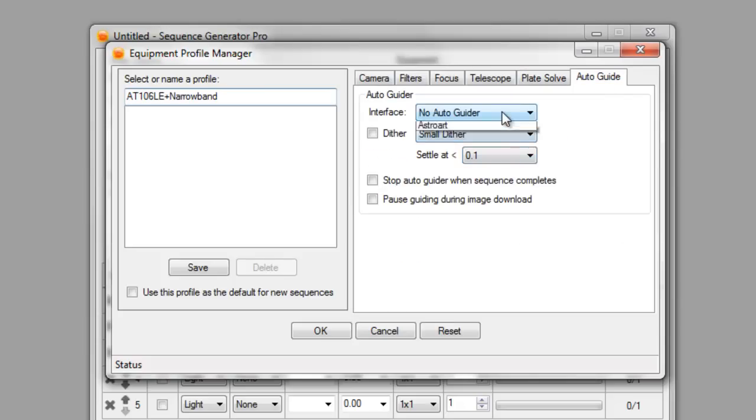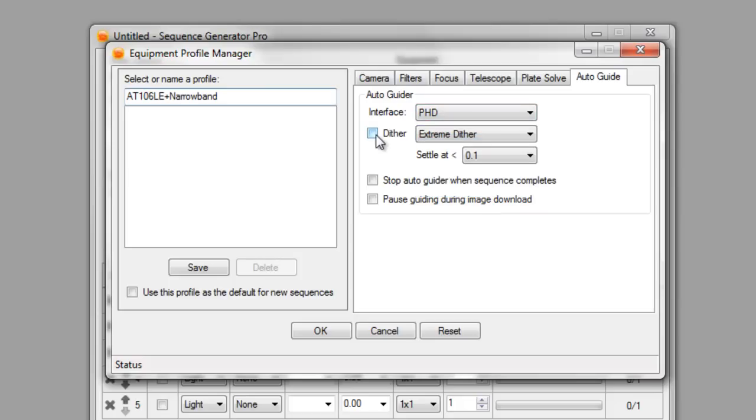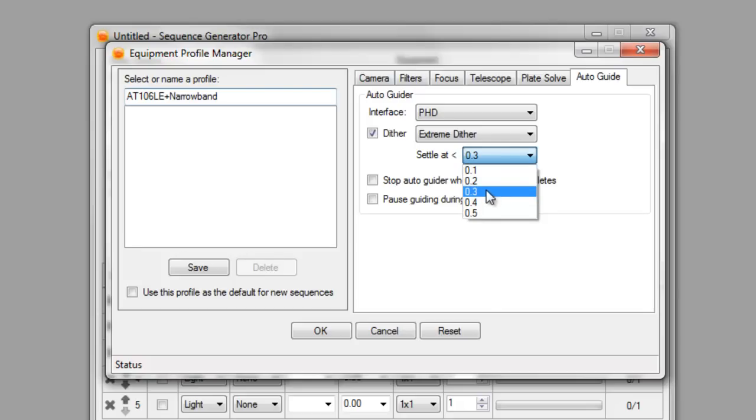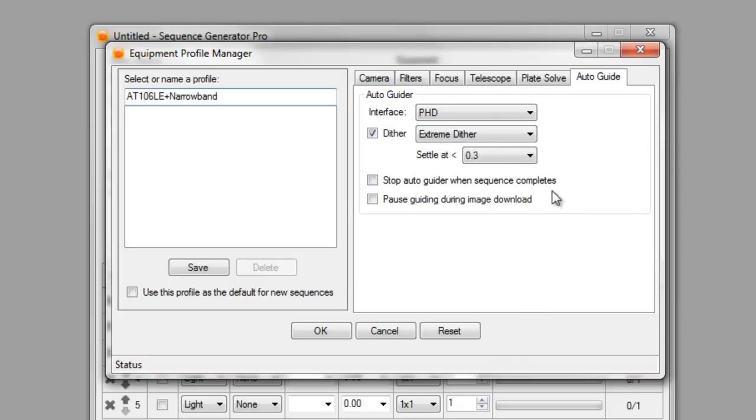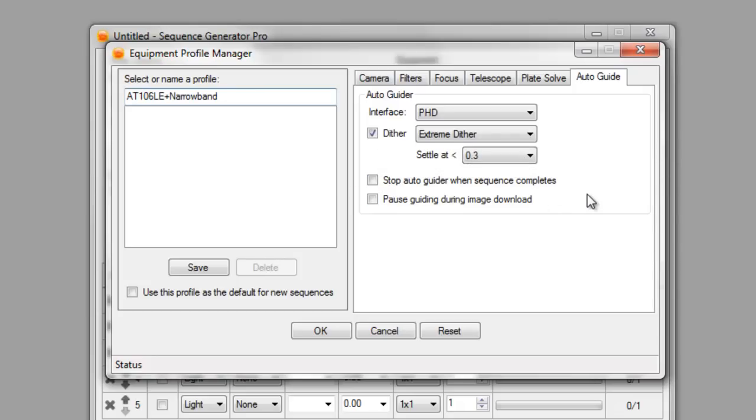And for the auto guide, I'm going to use PhD. Because of my setup, I want an extreme dither and I'm going to settle at 0.03. The smaller this value is, the longer it'll actually take PhD to get back on track. 0.1 can take a long time before it settles. And with my pixel scaling, I know that 0.3 works pretty good. I don't need to select either of these options. I keep, I'm usually right there, whenever I'm guiding or whenever I'm imaging. So I'll leave the auto guide running whenever the sequence is done. And I'm not going to worry about pausing during image download. I don't have any reason to do that.